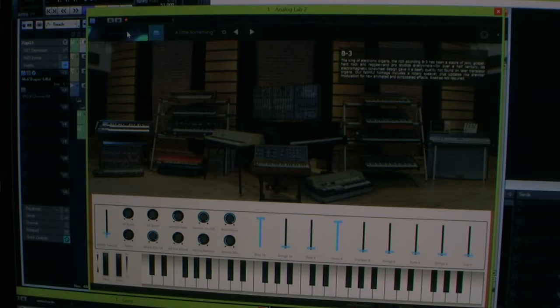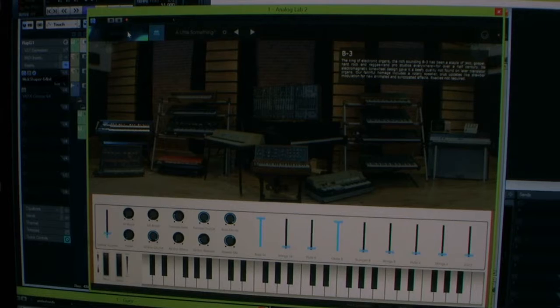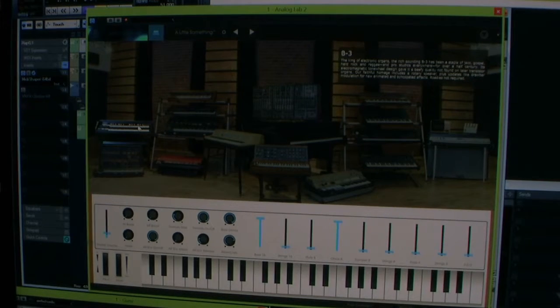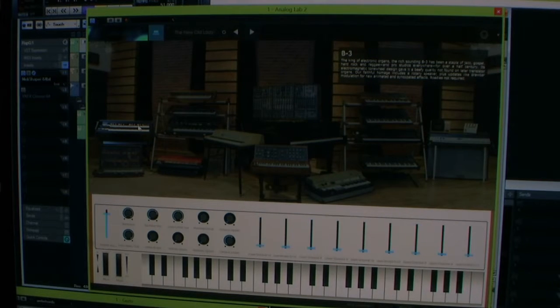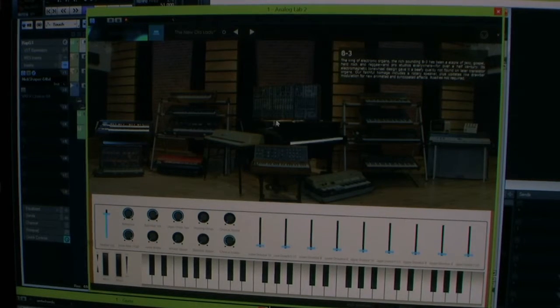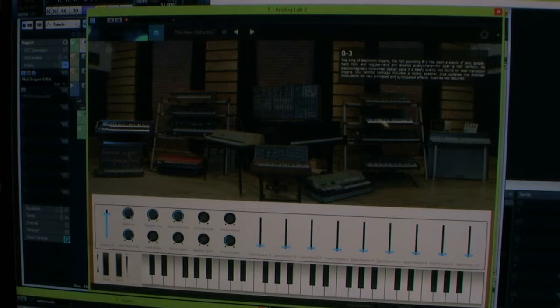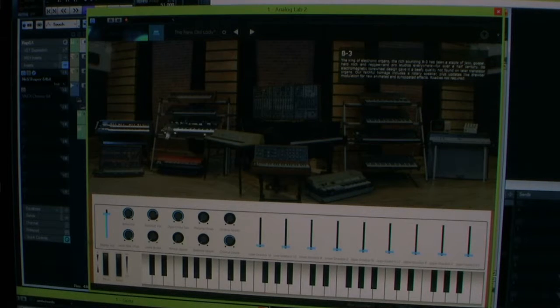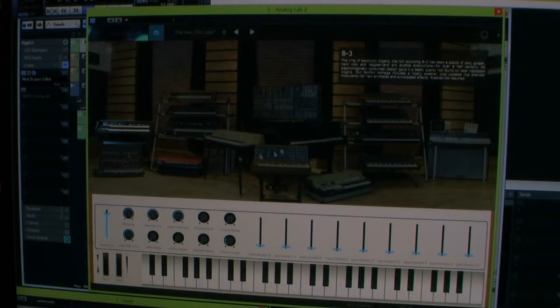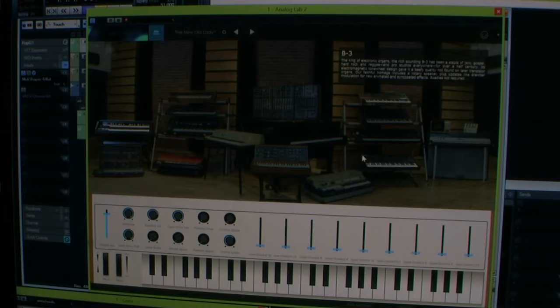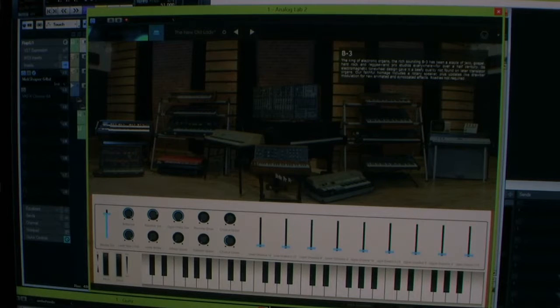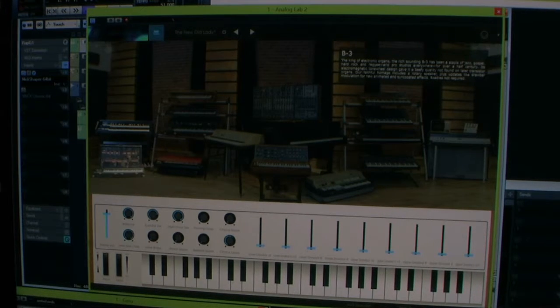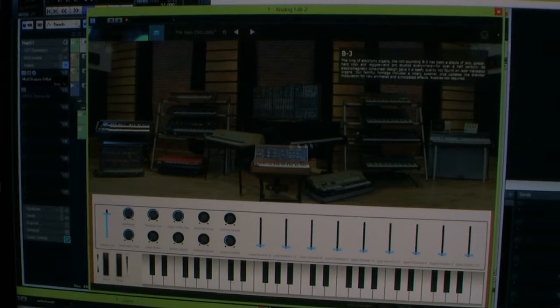Arturia makes VSTs that emulate hardware like this little picture here. You can see all of these, this room full of hardware from the 80s and the 70s.